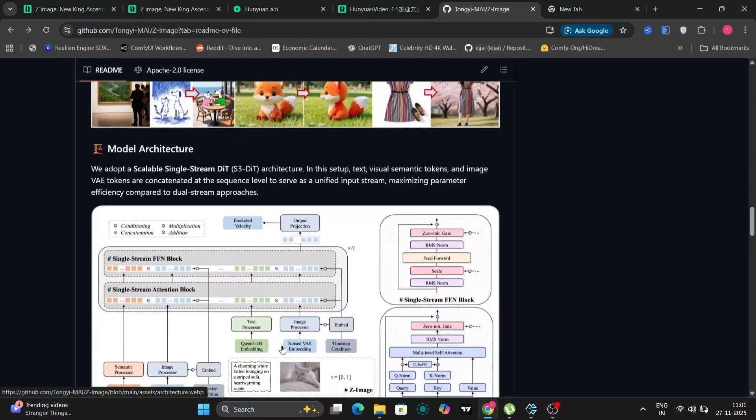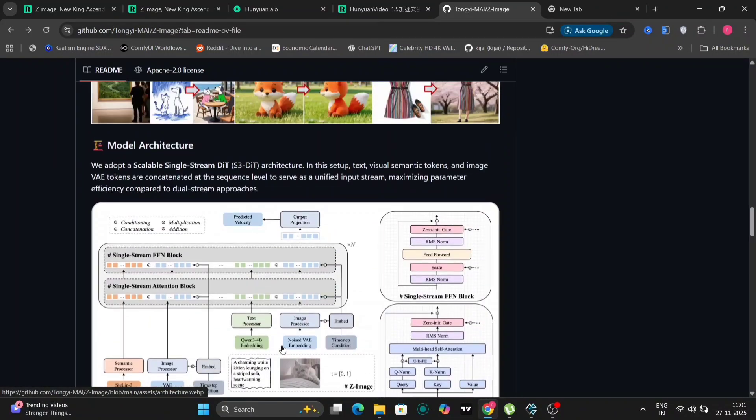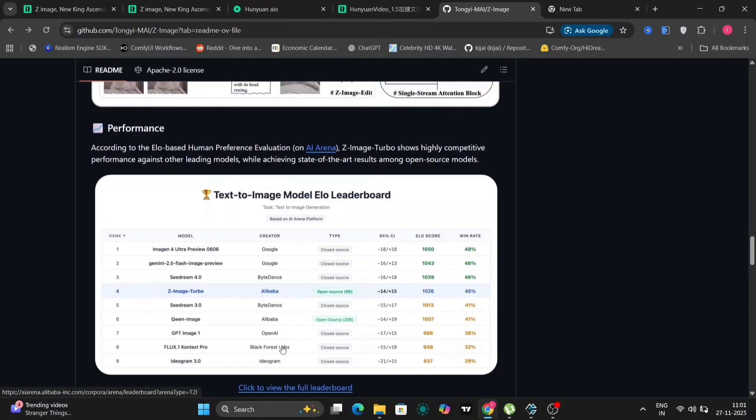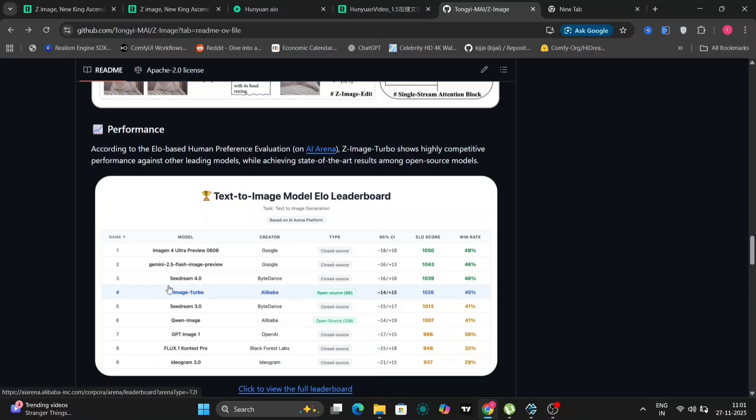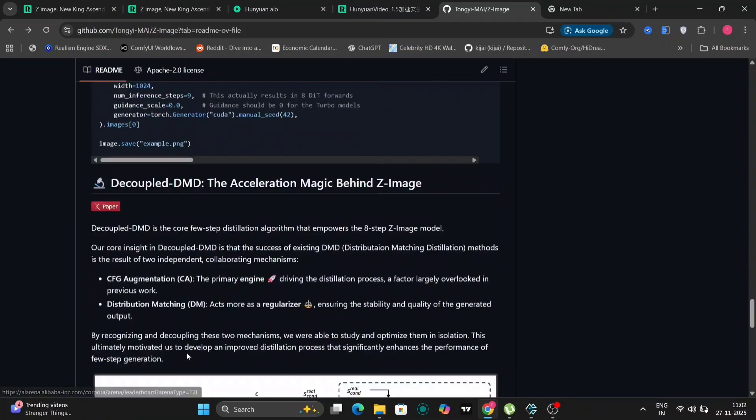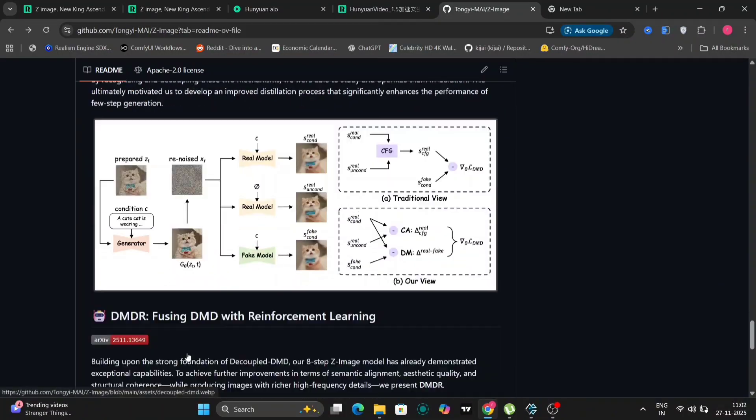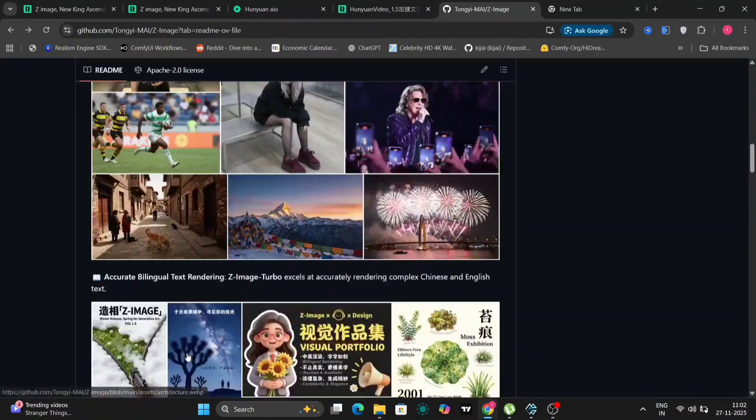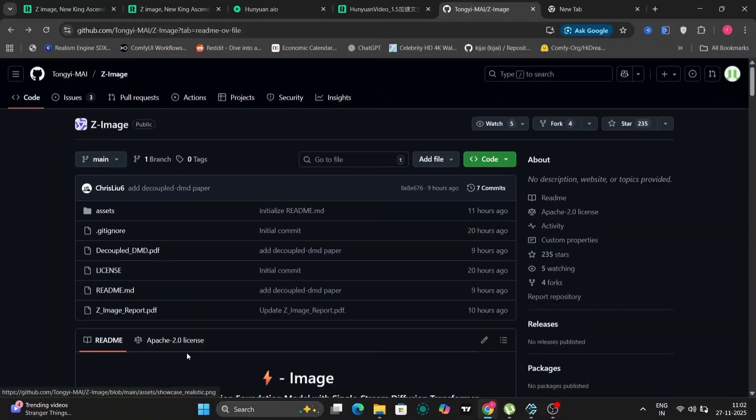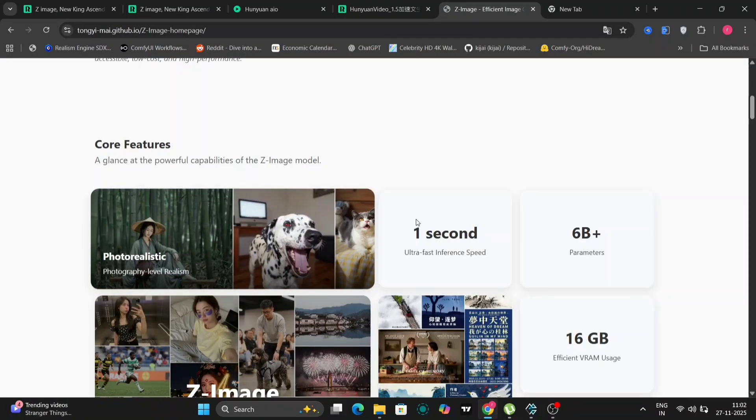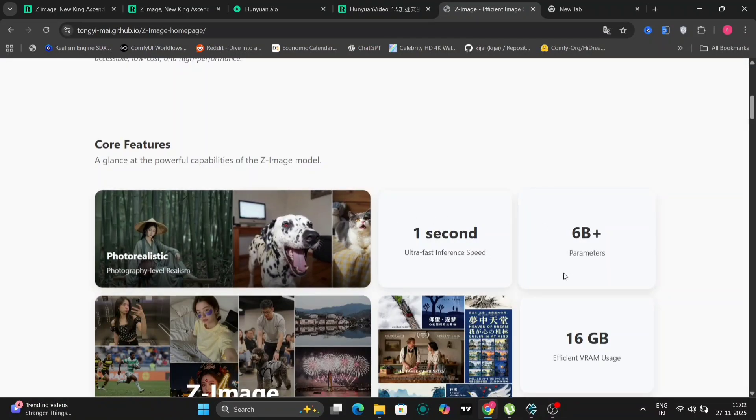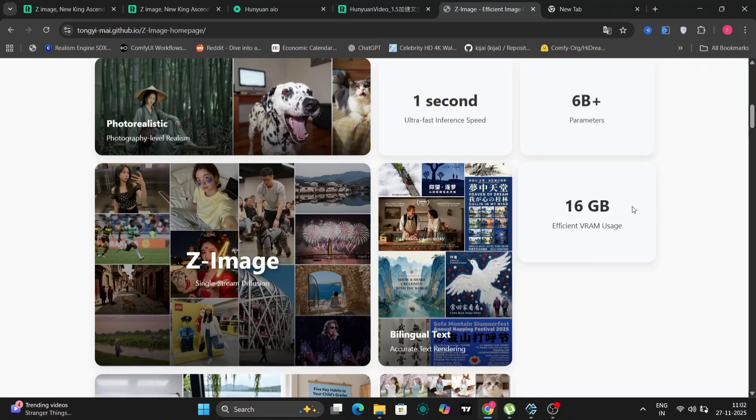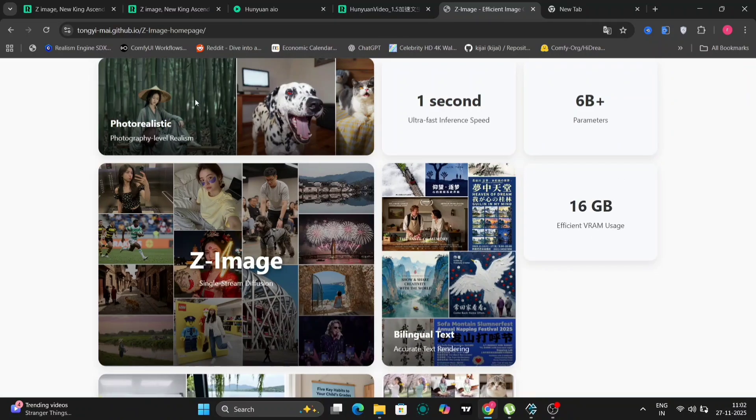They've also included a leaderboard that highlights the performance of Z-Images compared to other image generation models. Z-Images is currently holding the fourth position, which is quite impressive. Notably, it's outperforming QuenImage, a significantly larger model which is ranked sixth, and Flux 1 Context is further down the list. This is particularly noteworthy considering that Z-Images is demonstrating superior performance to models like QuenImage and the original Flux model.